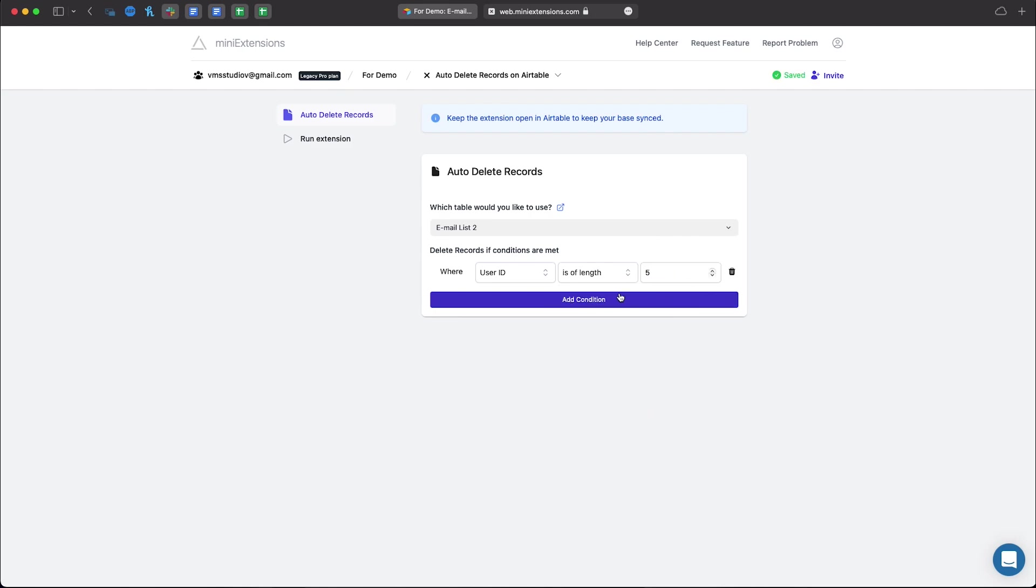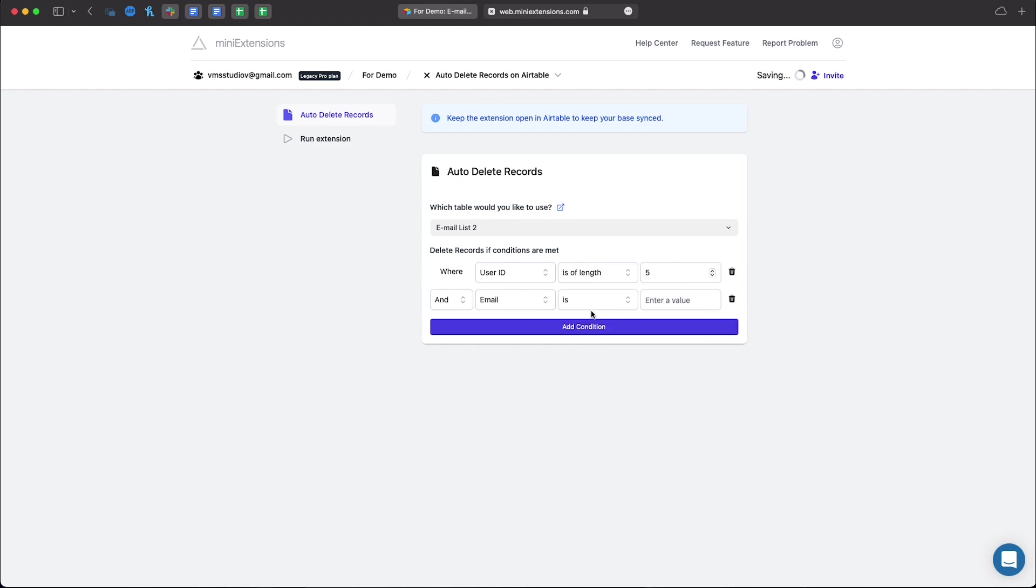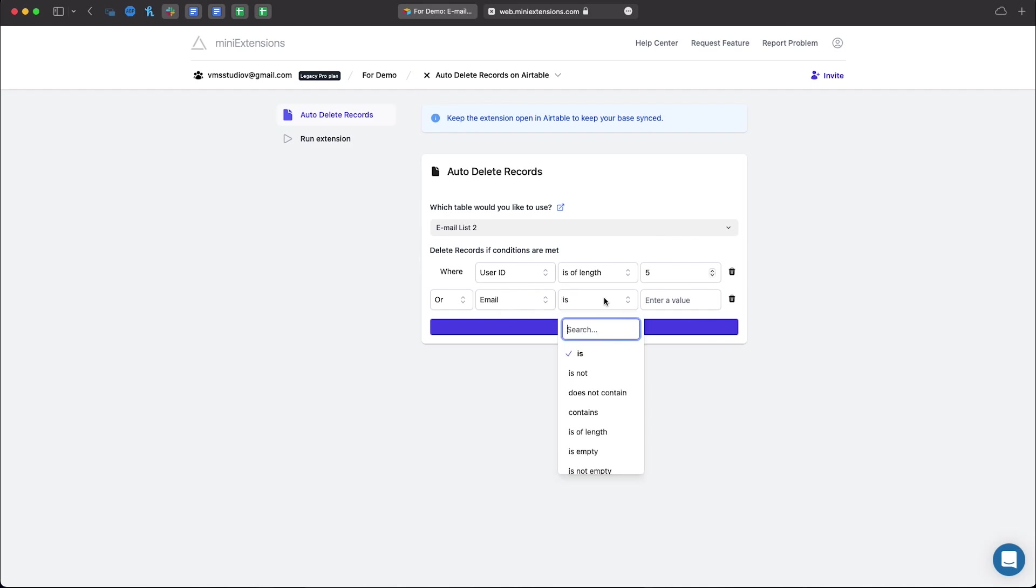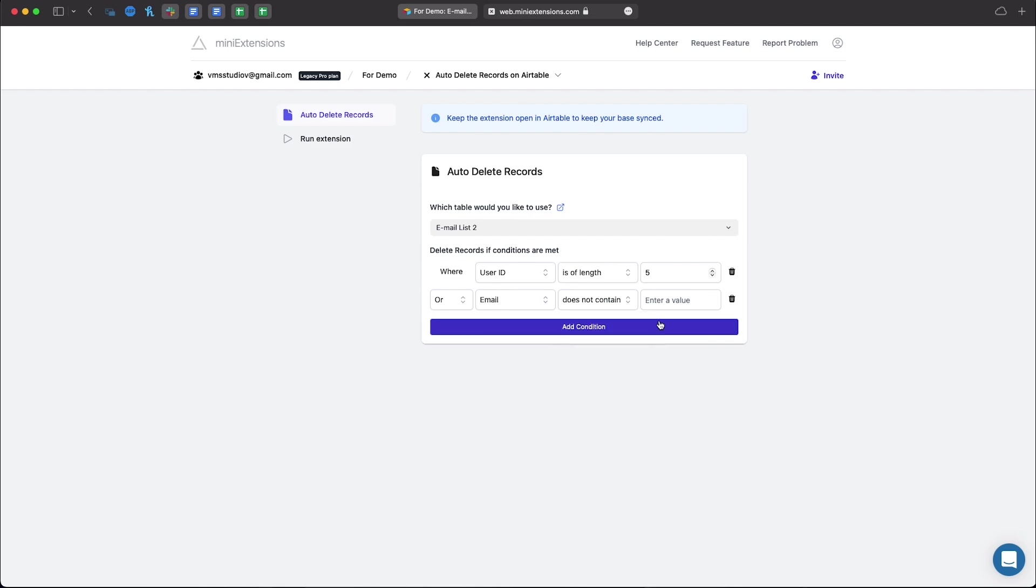And then add one more condition and in this case we'll set it to OR. And the setup will be that any email record that does not contain an at sign will be removed.